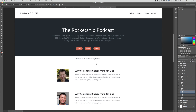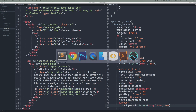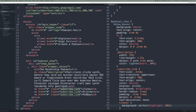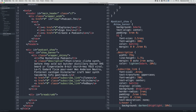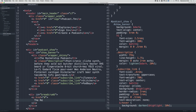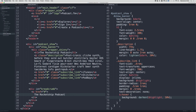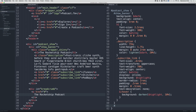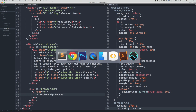Now if we go back to the design we have breadcrumbs next, so let's add that to the HTML and style it. Inside podcast_show but outside the banner, let's add a div with id of breadcrumb, then a link stubbed out. Inside the link let's say 'The Rocket Ship'. Now that shows up — let's style it: id of breadcrumb, padding 1rem 0, text-align center.